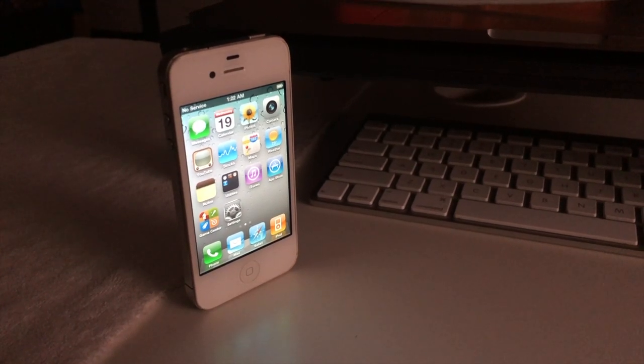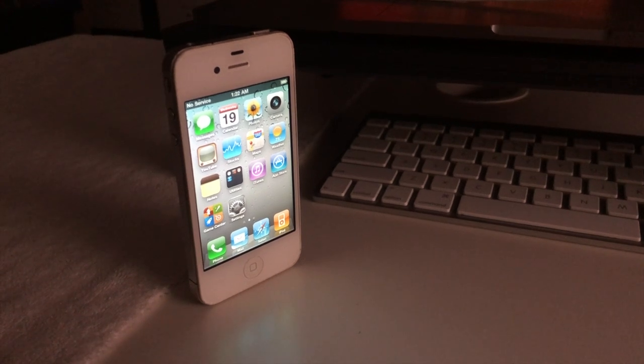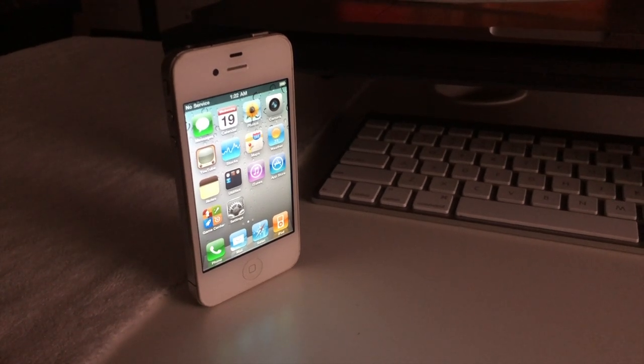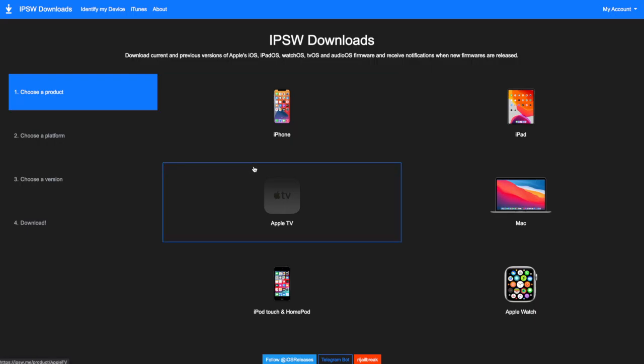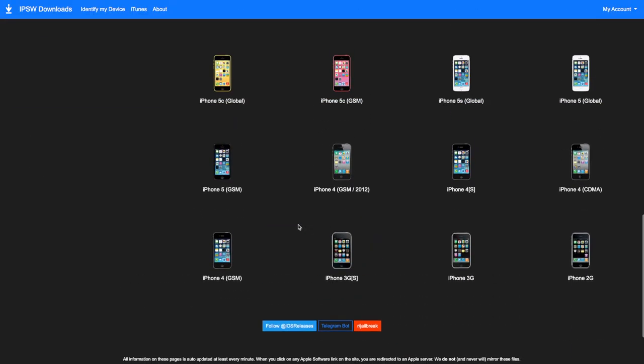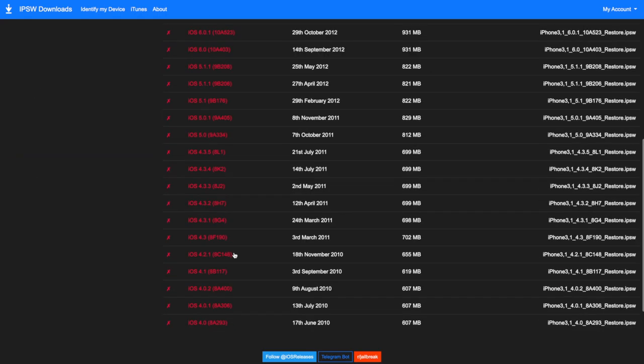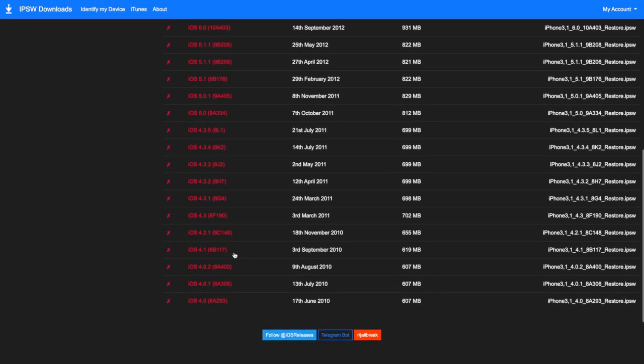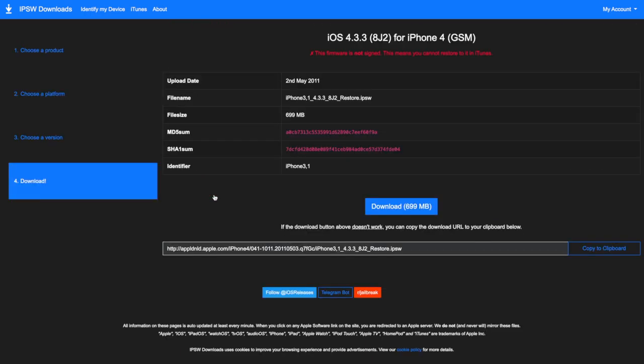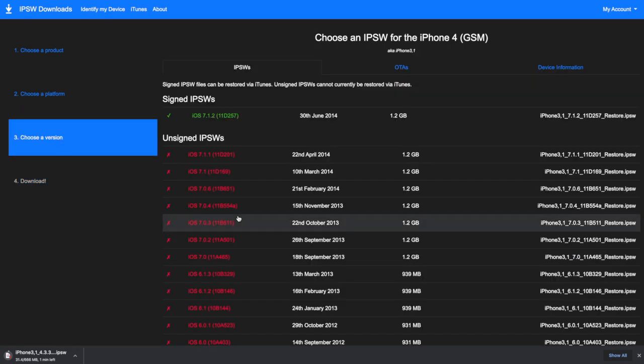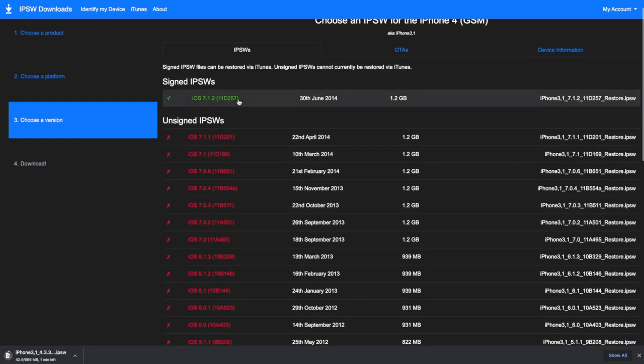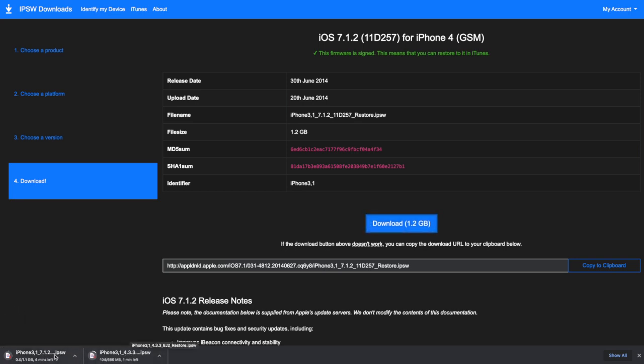I'm sure you're all eager to find out how to get iOS 4 onto your iPhone 4, so let's get straight into it. The first thing you'll need is the iOS 7.1.2 IPSW and the iOS 4.3.3 IPSW files for the iPhone 4. These can be easily obtained from the website IPSW.me just by doing the same process I'm doing on screen. Just keep in mind that these files can take up a little bit of disk space and that the process to get iOS 4 on your actual iPhone 4 will create a few large files.